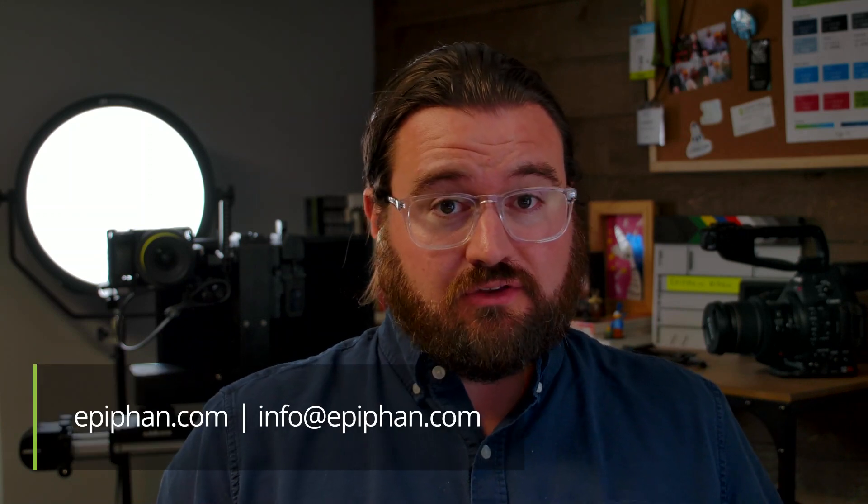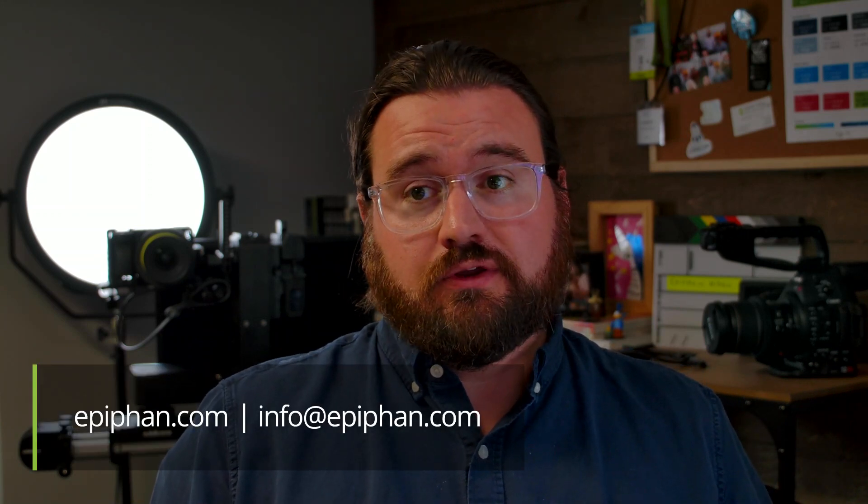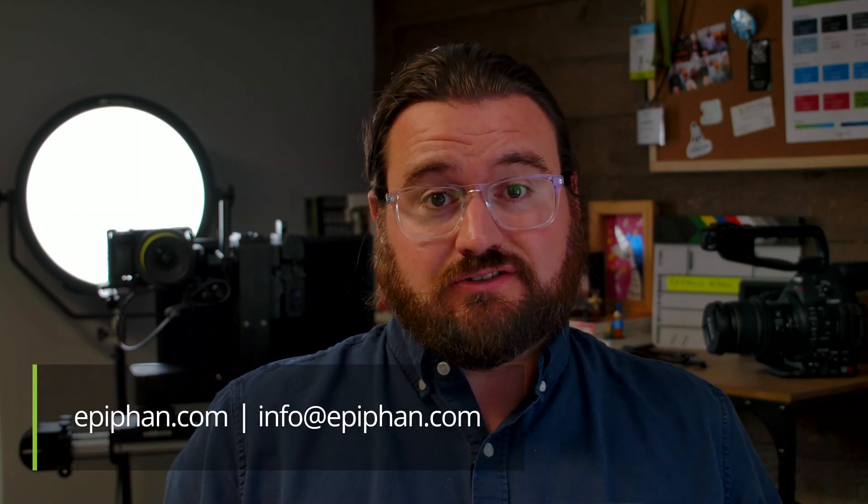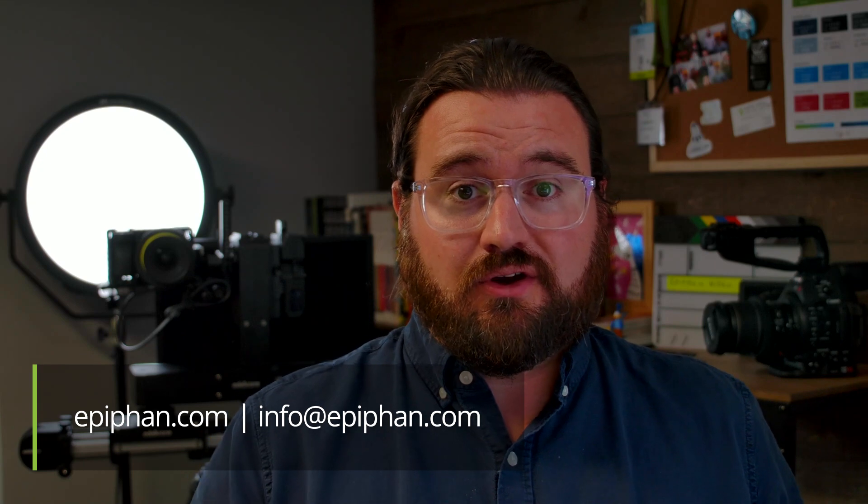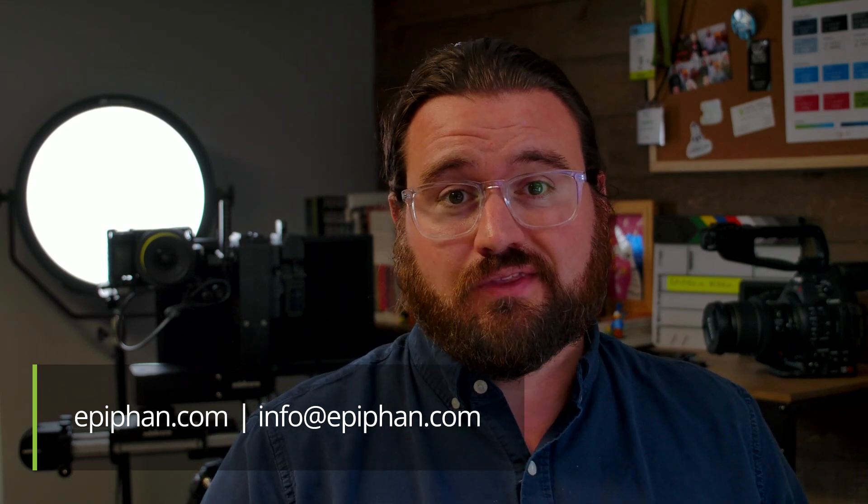And that's all there is to it. And if you have any questions, or if your workflow is more complex than the one I've shown, don't hesitate to contact us at info at epiphan.com. Thanks for watching.